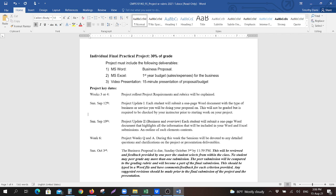These are all things that are subject to change throughout your project until you do your final submission, because you may find things that work and things that don't work, and you'll have to be flexible, just like you would in real life.